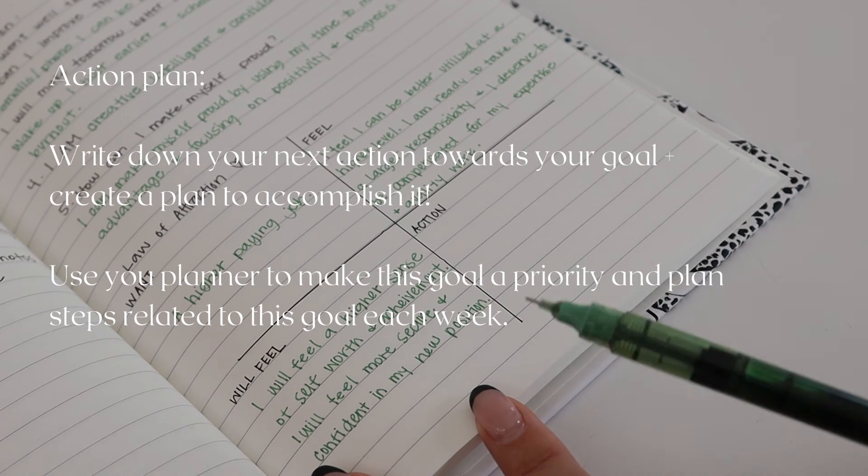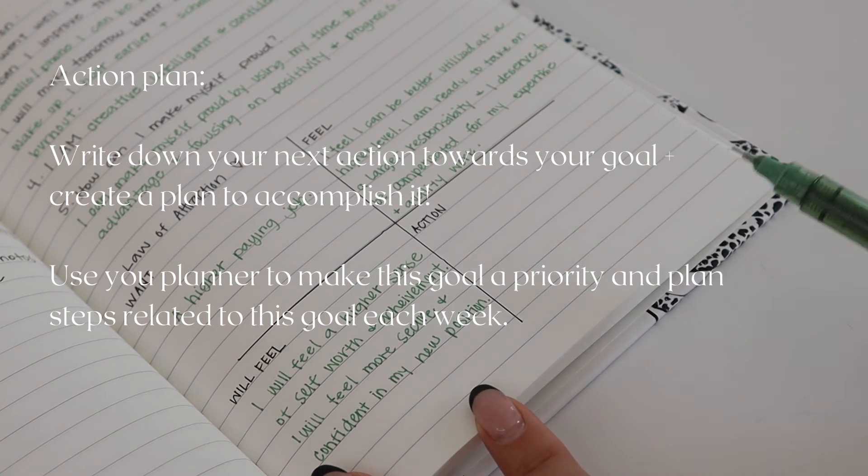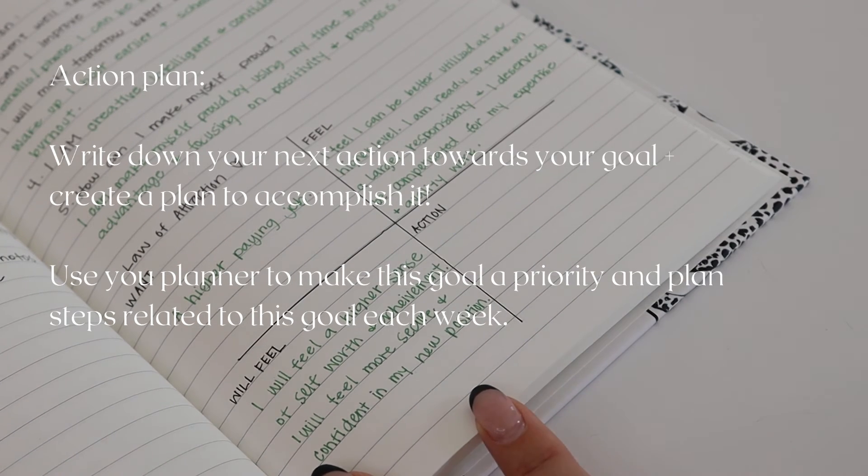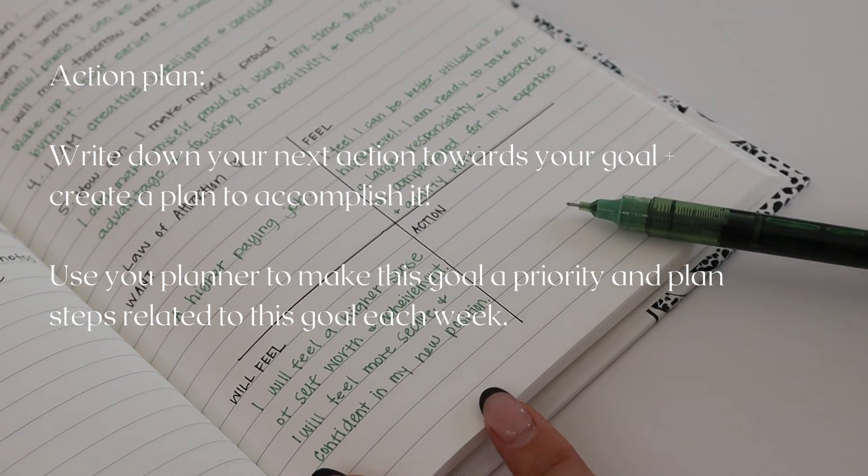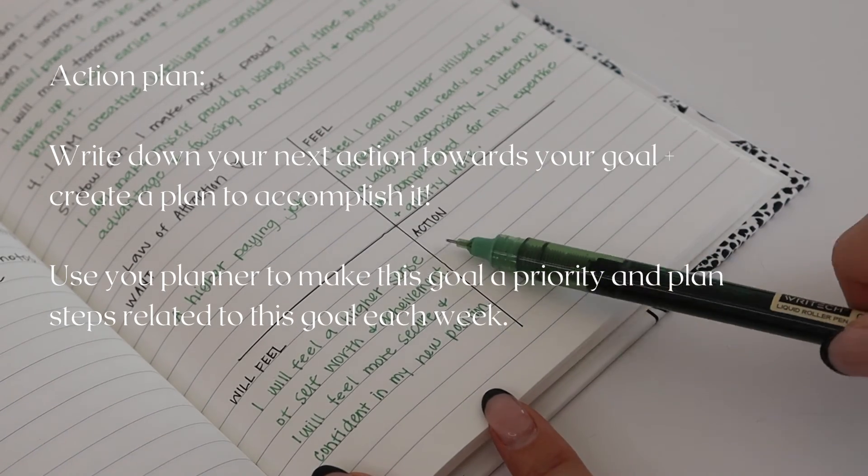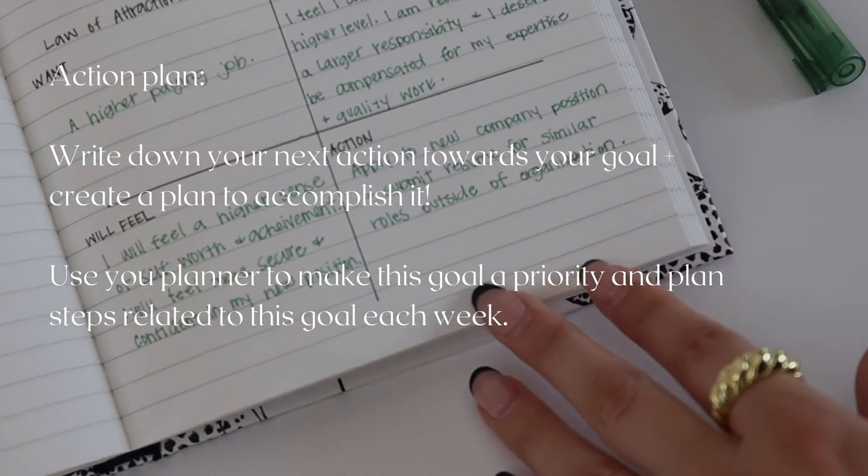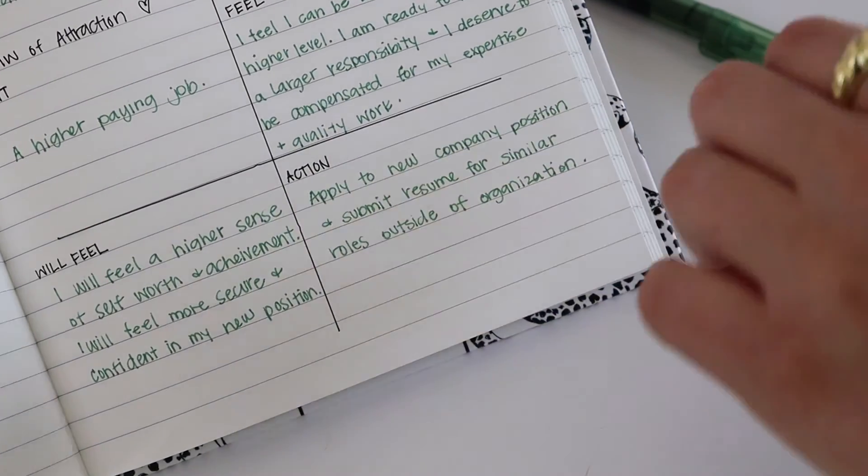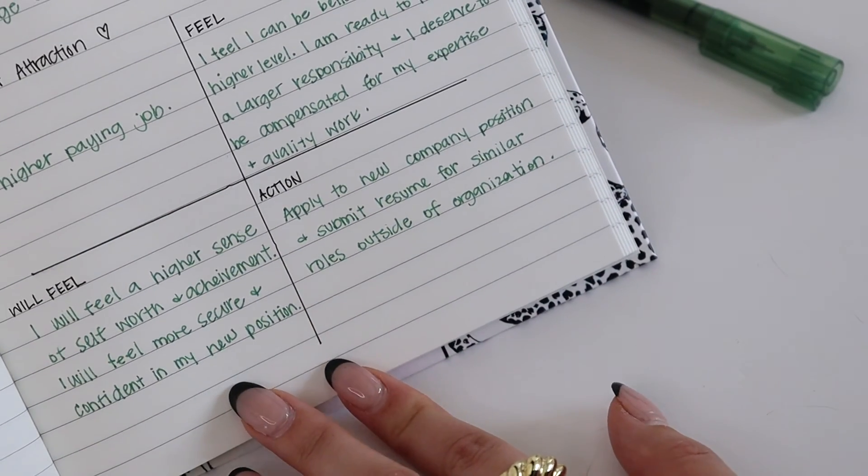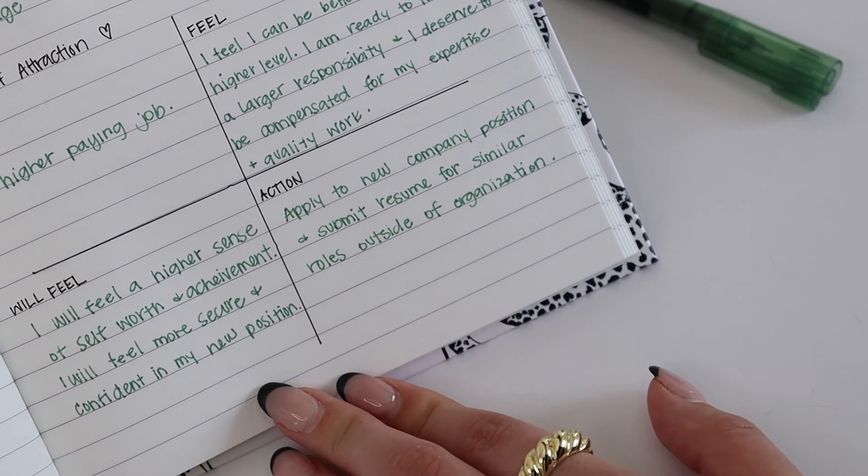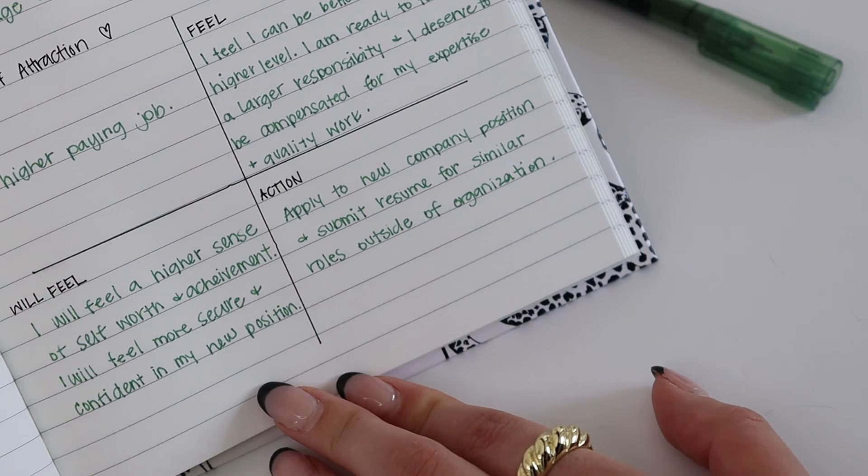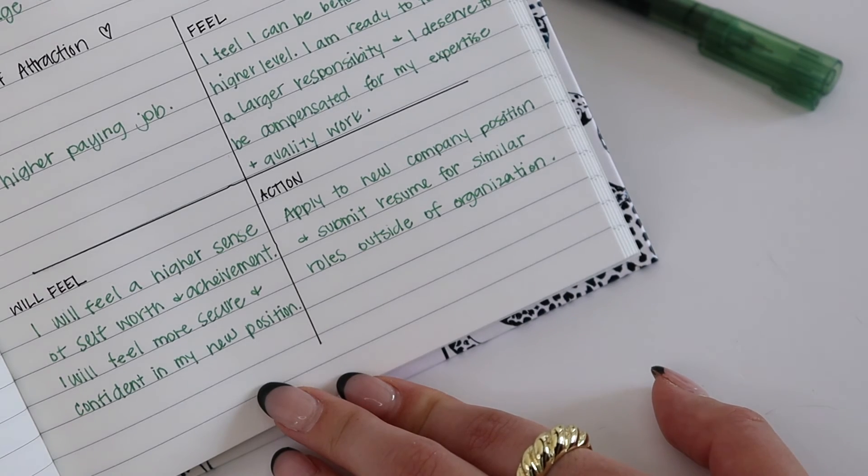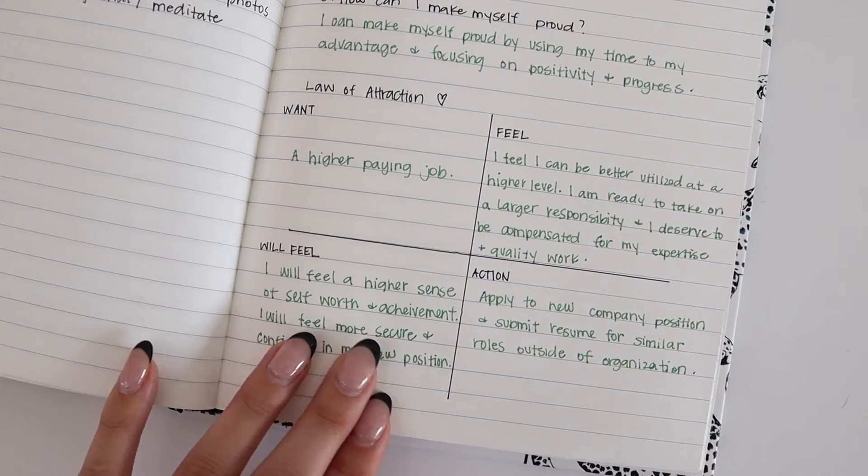I love this idea for manifesting, and it's so important to actually visualize yourself achieving your goals. Thoughts become things, right? So take the time to really think about your desires and create a plan to make it happen.